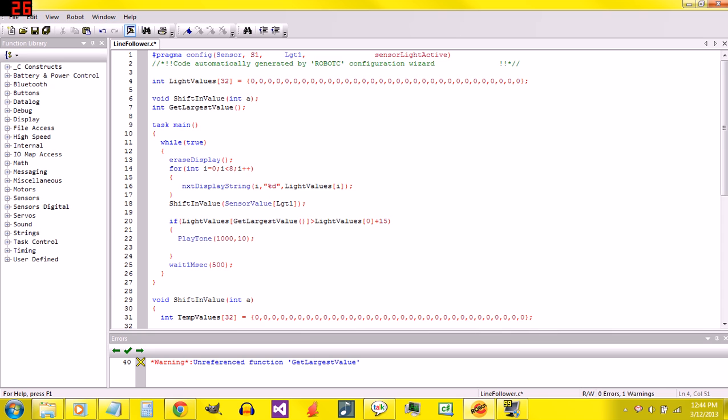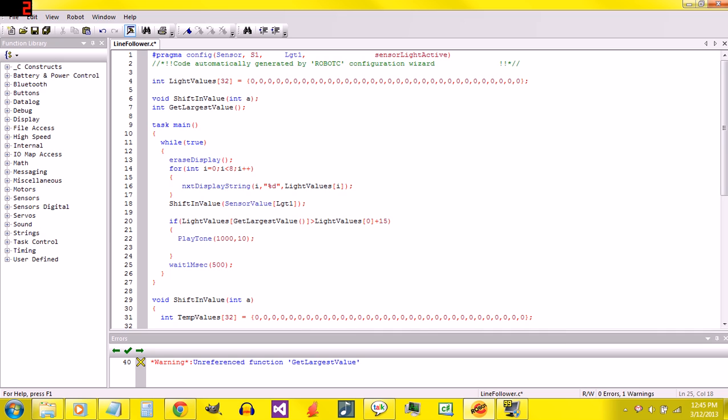So we got those set to zero. I'll change this wait one msec to one. Because if I waited 500 milliseconds, that's half a second. If I waited half a second before I sent it a new reading, then it's kind of slow. So we'll set that to one. And so I'll turn the robot on.